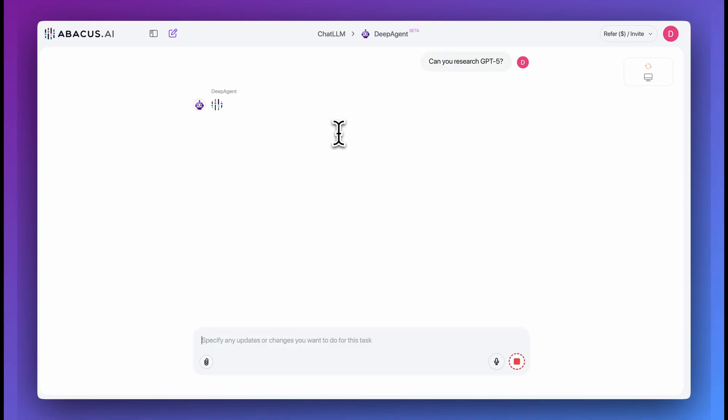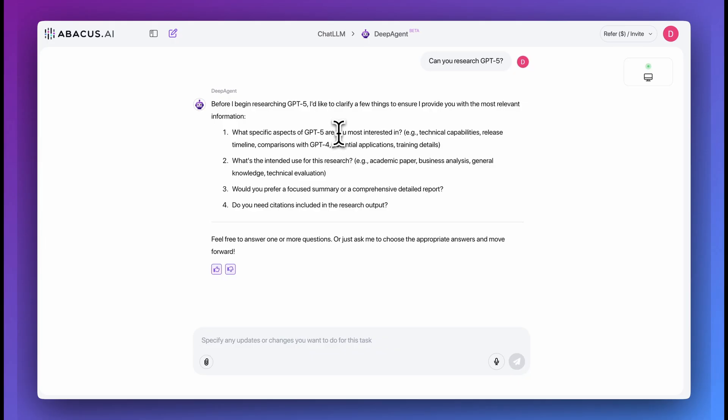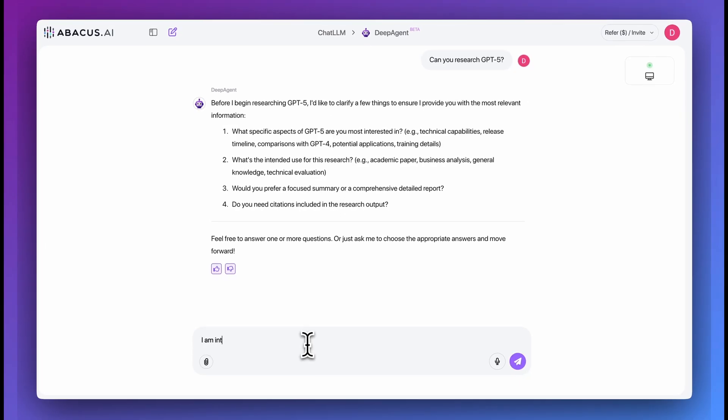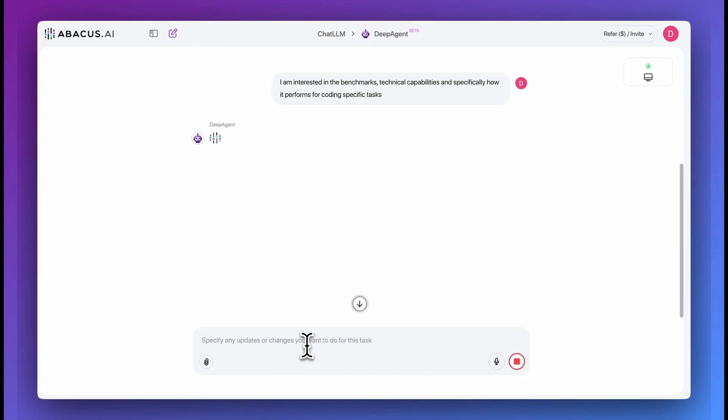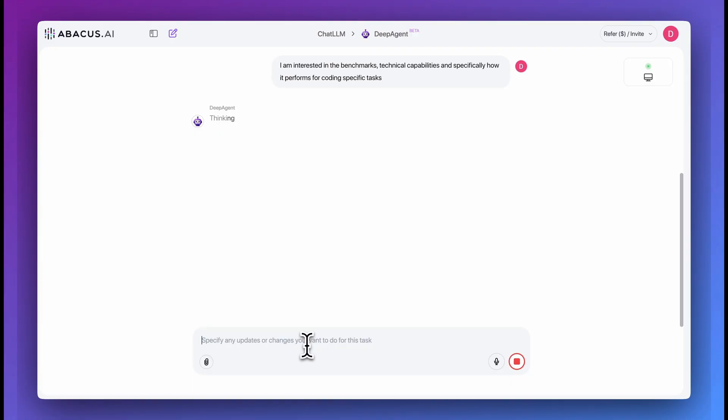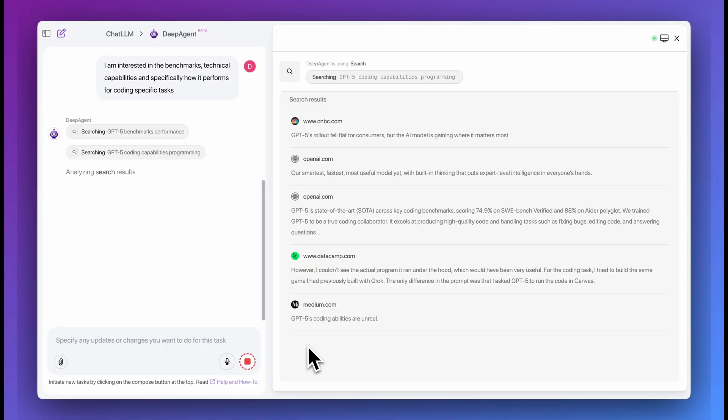In this case, similar to the previous examples, what it will do is as soon as you ask your query, it will ask some clarifying questions. And then once you've clarified your questions, it will kick off the process. It's going to go and find all of the different relevant search terms, grab all of the different relevant information from the respective webpages. Once it has all of that, it will take that information and ultimately summarize it in a report.